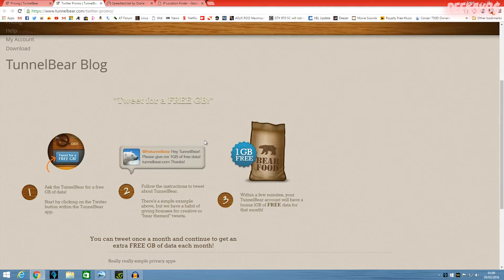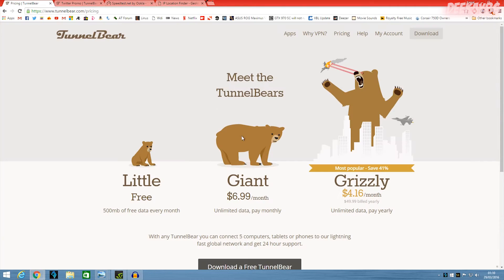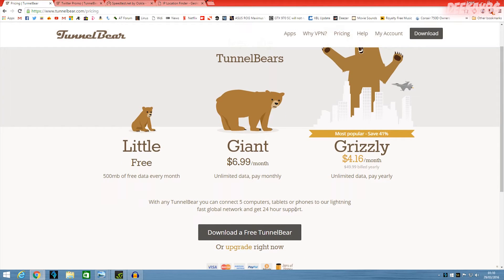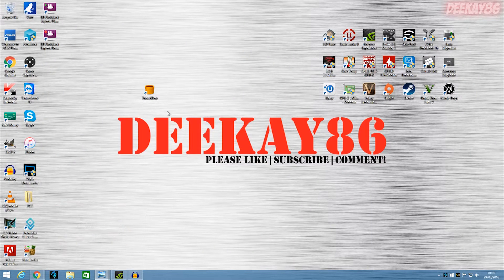The TunnelBear service, the free service, it works on five computers that includes tablets and phones. So now let's take a look at the actual interface.